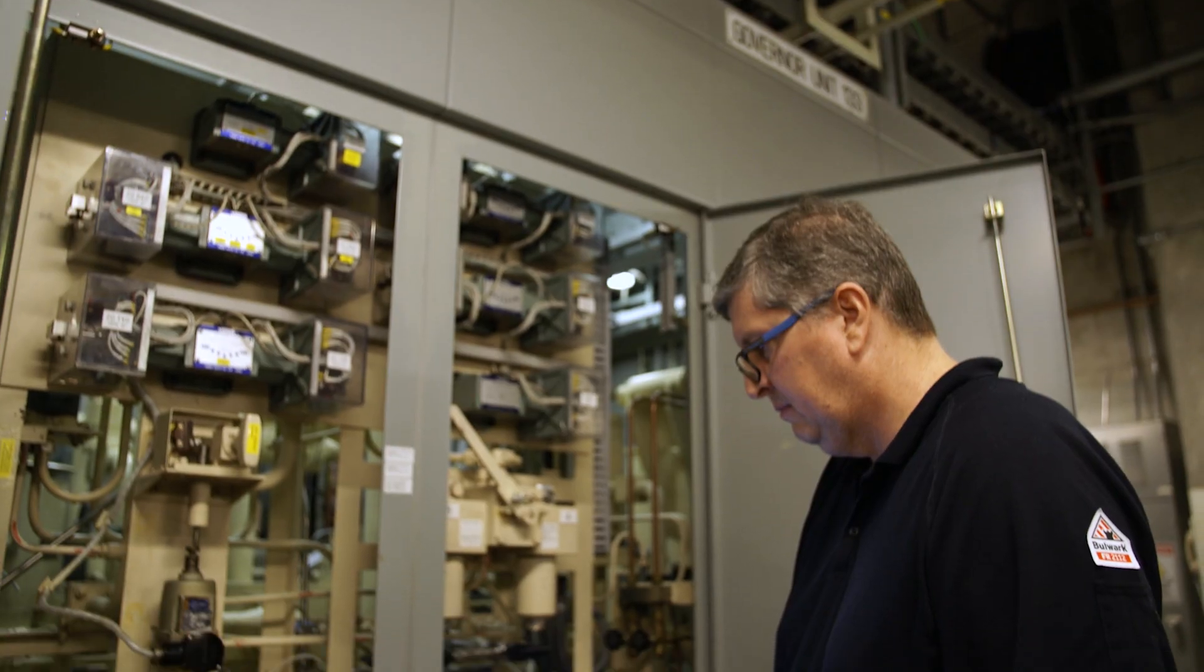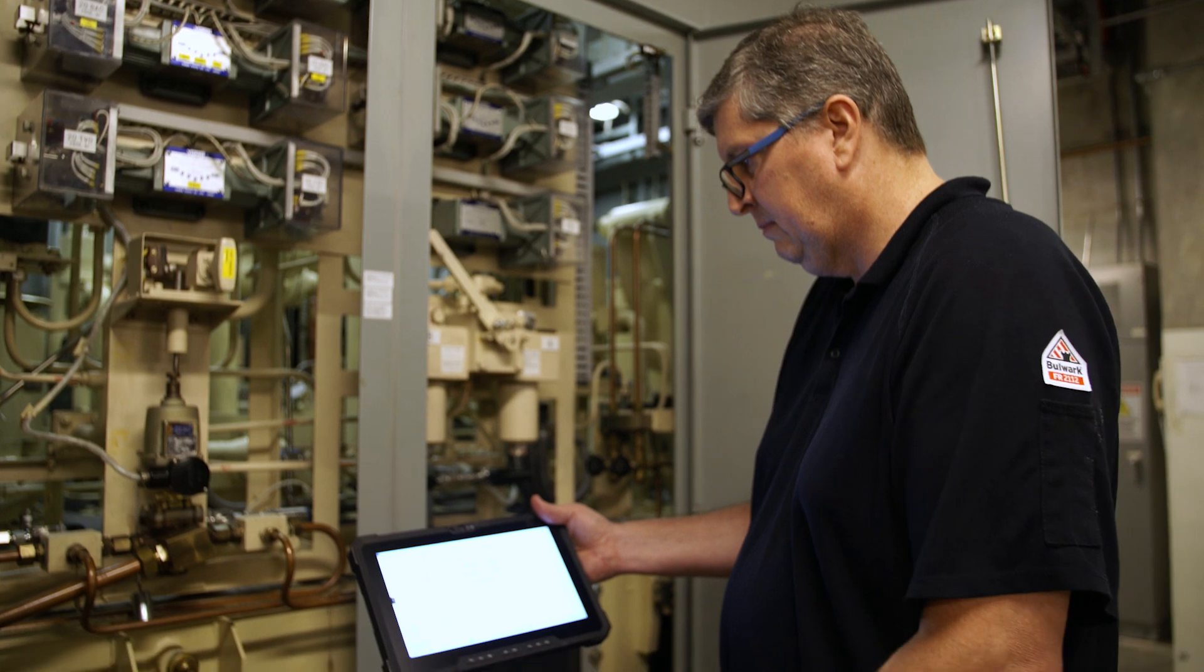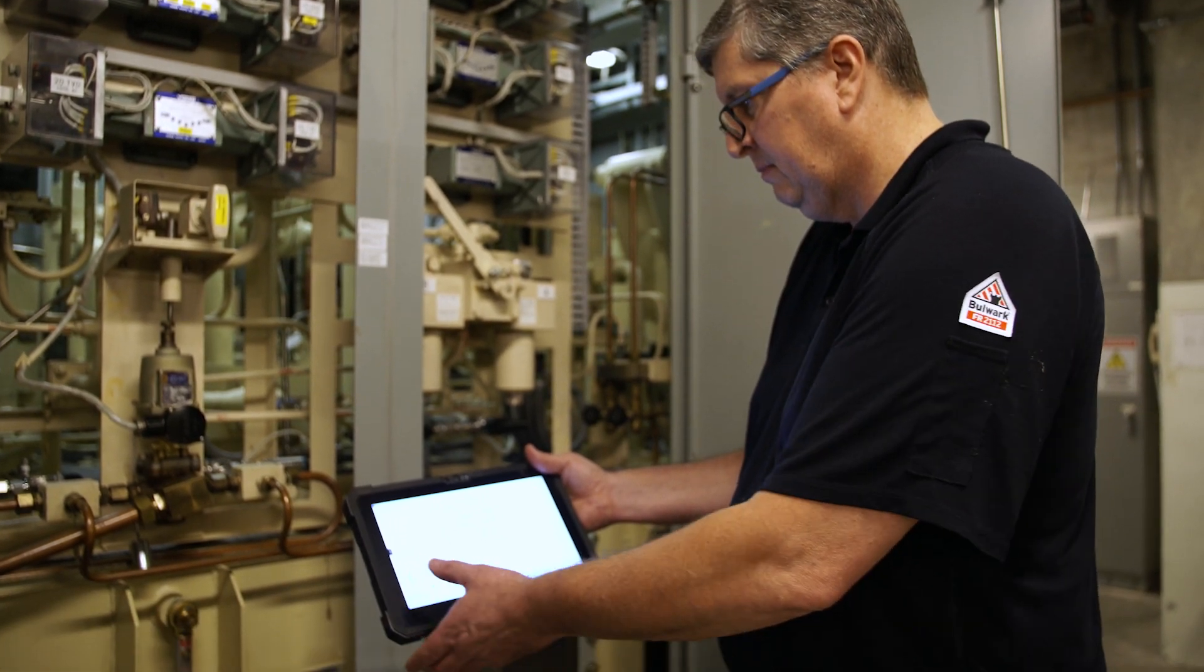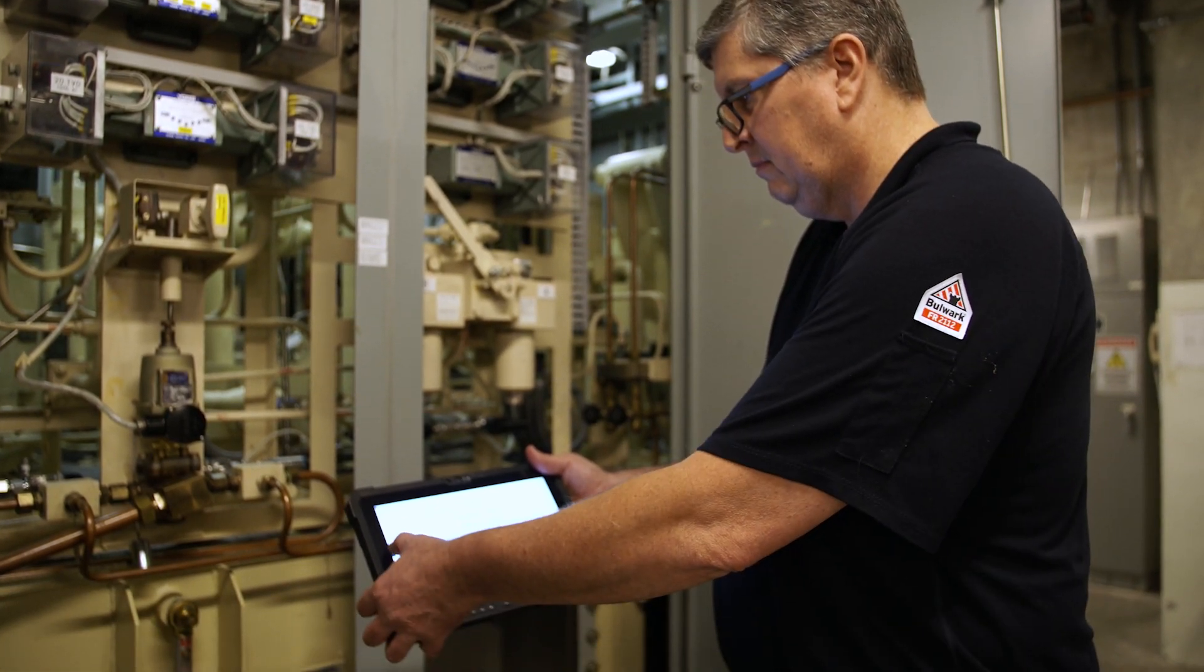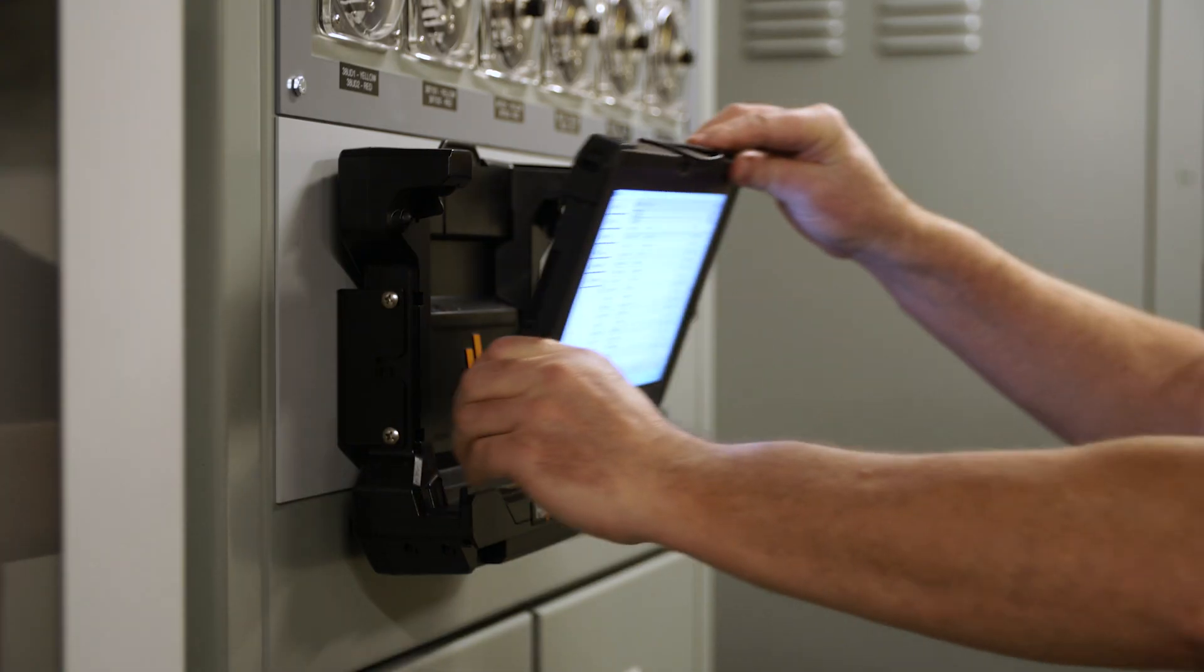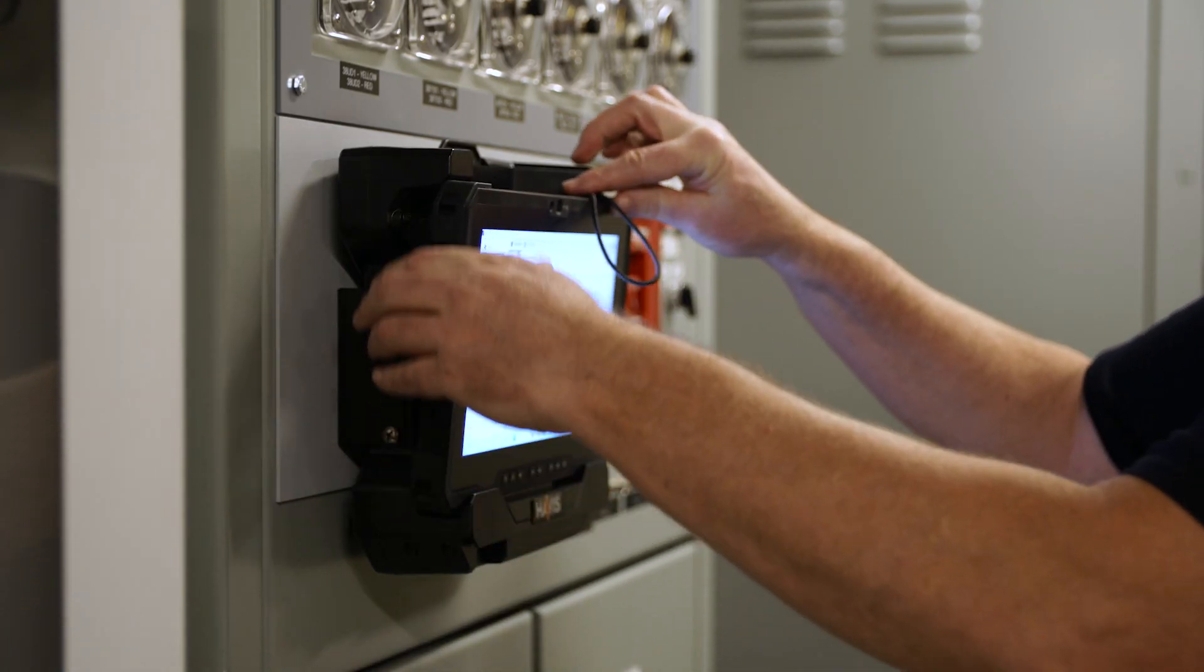The other reason that we're using it is because it creates a roaming network downstairs for the operators to grab the tablets and move around from equipment to equipment, which makes the tablets dynamic.